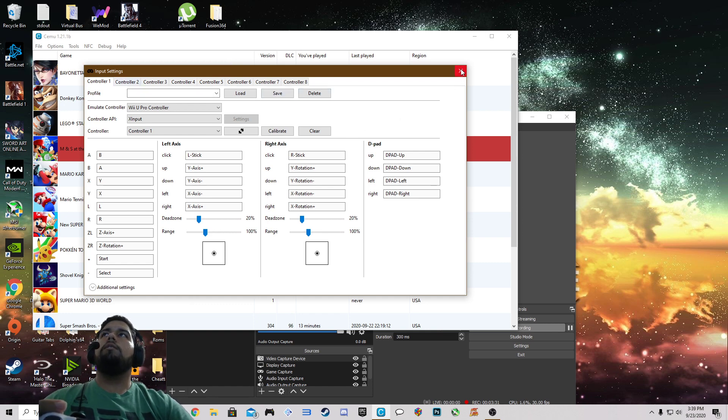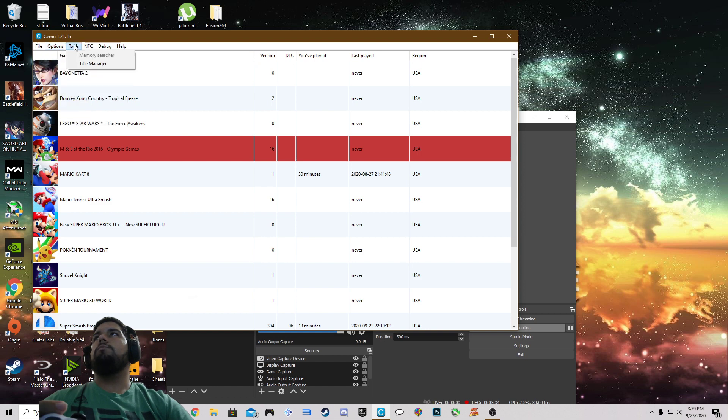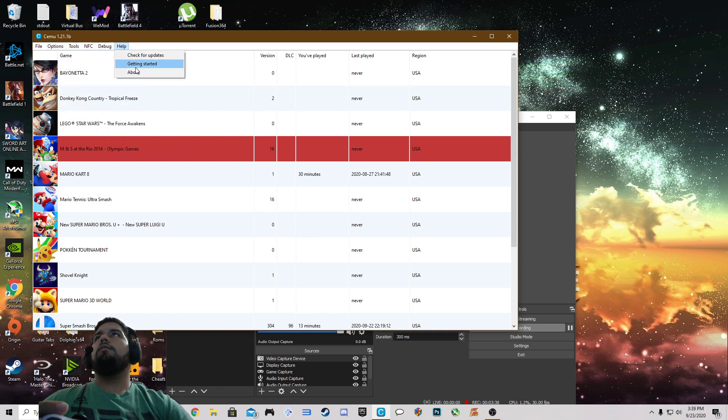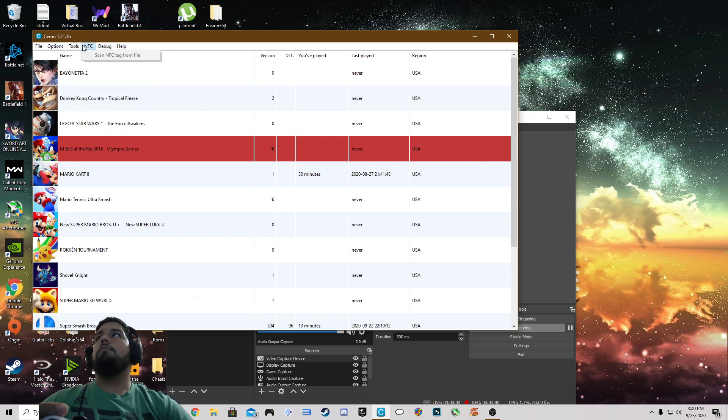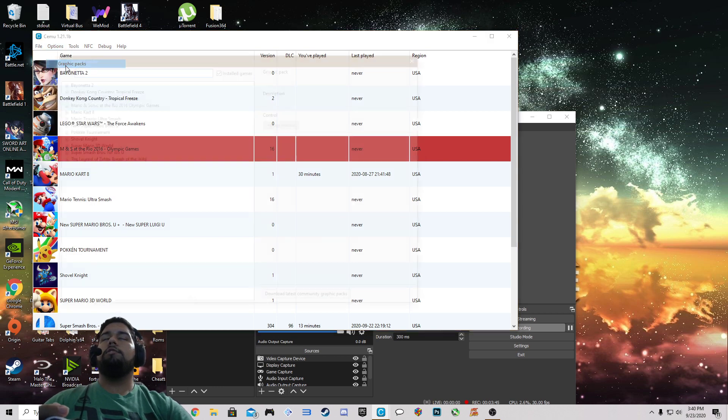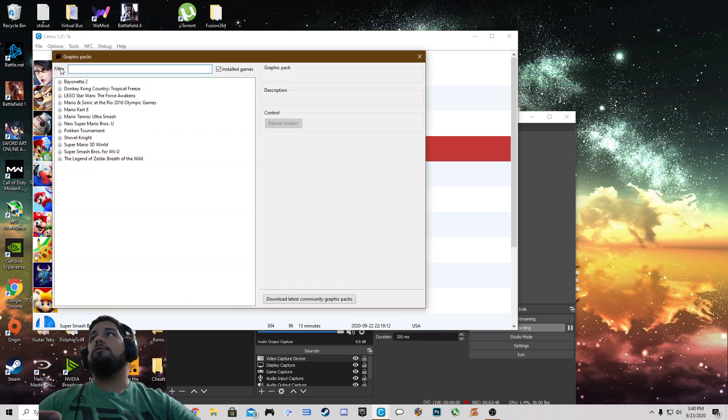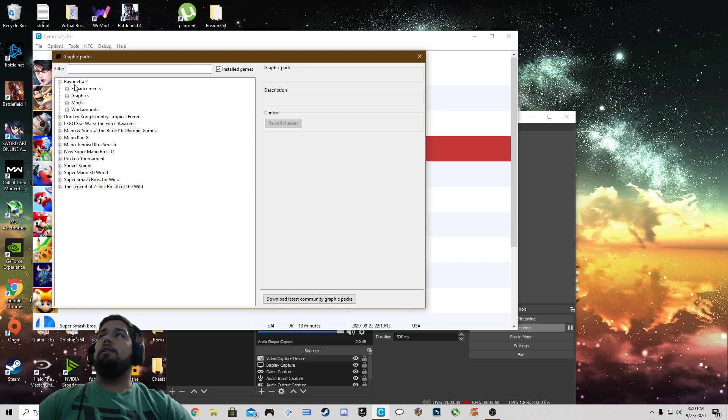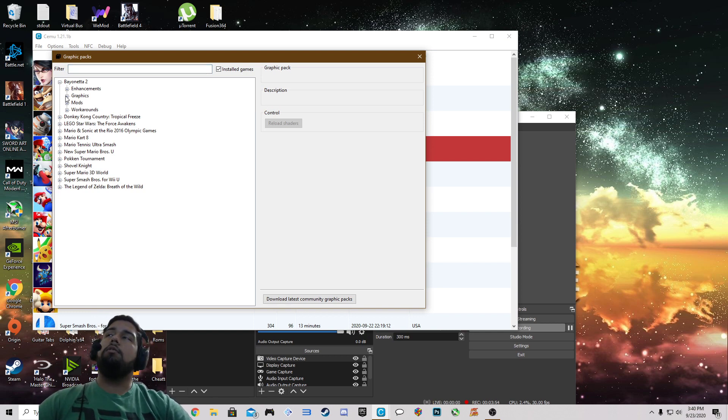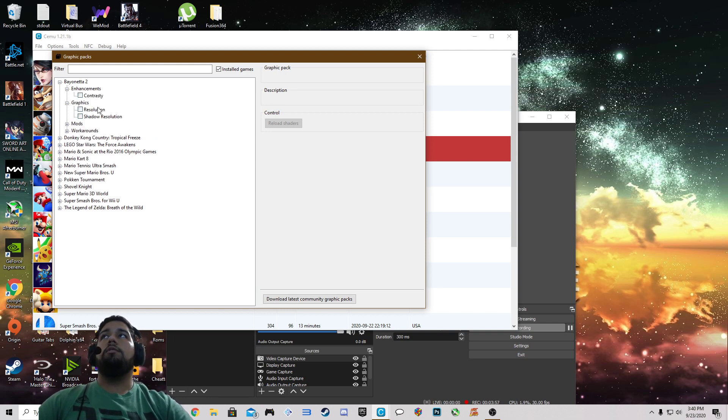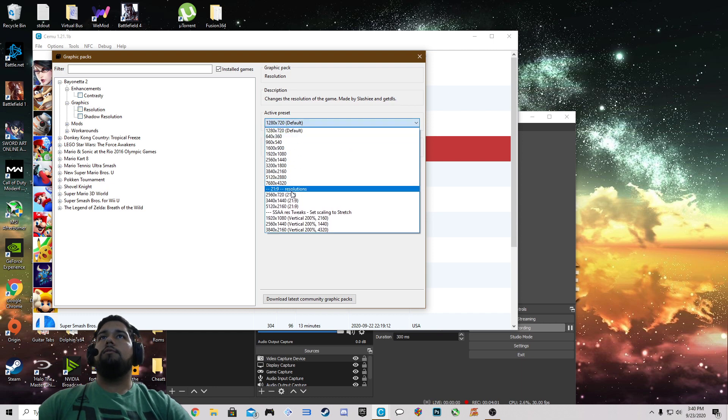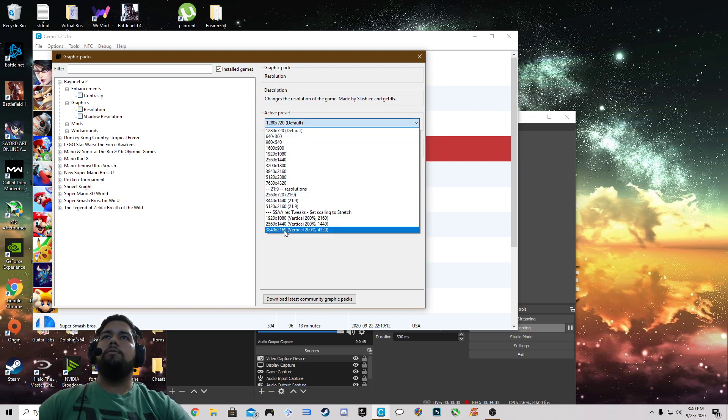And on over to the next setting, which would be... nope, that's it. Now going back into options we're going to take a look at graphics packs. This allows you to enhance the game's graphics, make the shadows a little bit better. You can make the resolution a lot higher if you want to, go as high as 3840 by 2160.